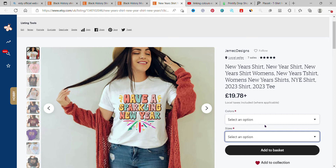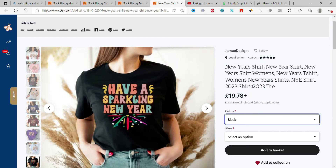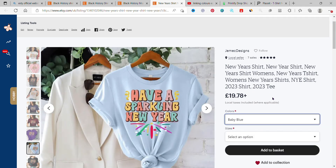You click to select the color. I want black — you see the black image. I want navy — you see the navy image. I click on baby blue — baby blue shows. This is exactly what you want.